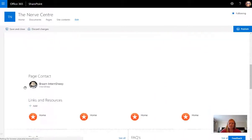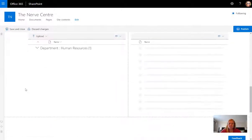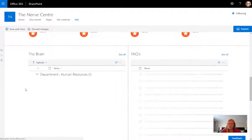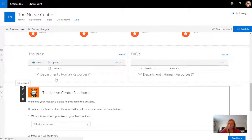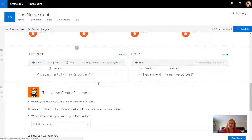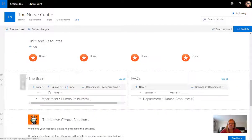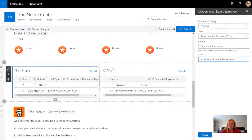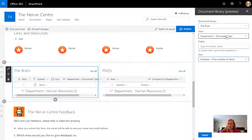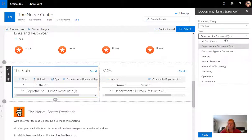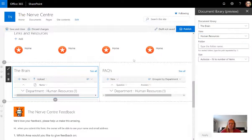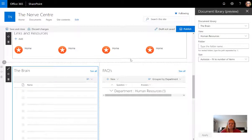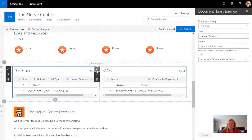The first thing I'm going to do is edit this page. Before I even look at the images and things, remember we've created filtered views for each department and now you'll understand why. If I go to the brain web part which is my documents, I'm going to edit that and say I only want this to show not the department by document type, I want it to show the human resources view. Auto size fit to number of items, absolutely.